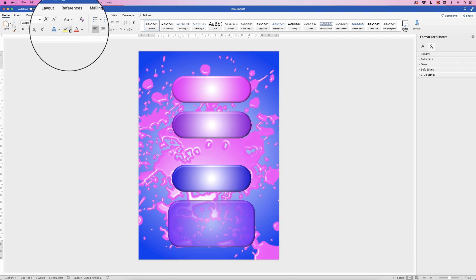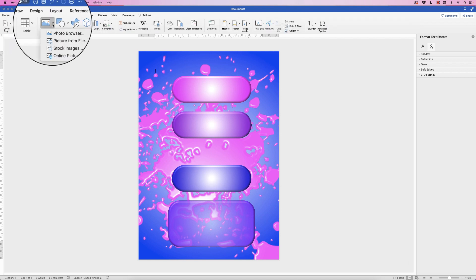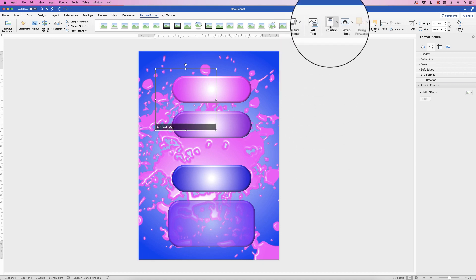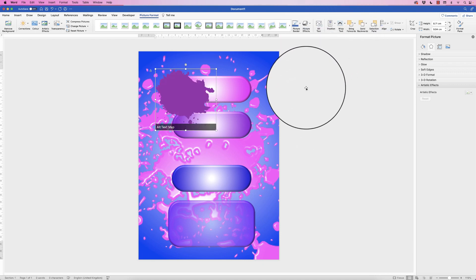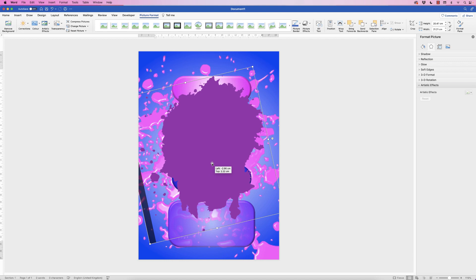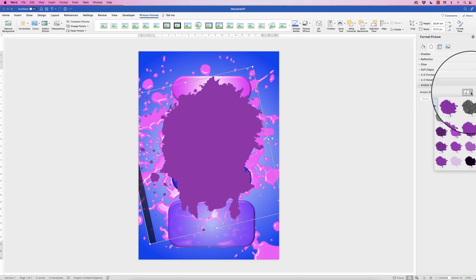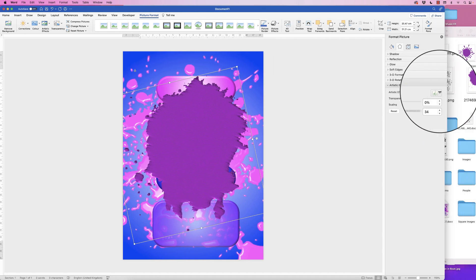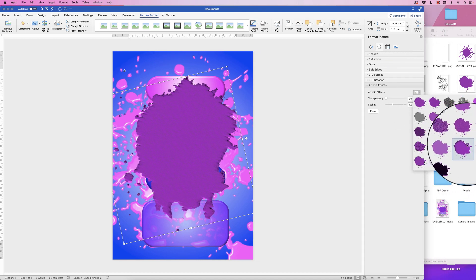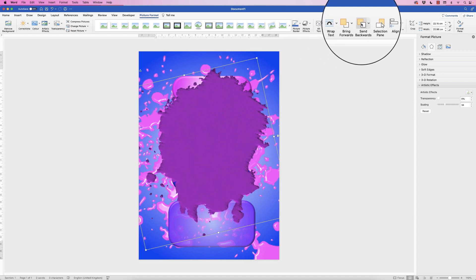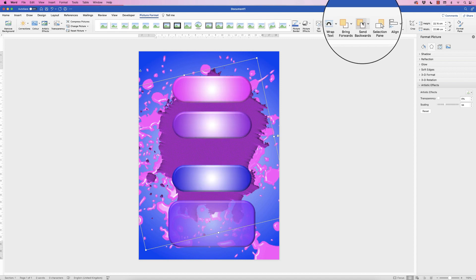Now I want to insert another paint splat. Go to Insert, Picture, Picture from File, select the file, and click Insert. Again it's disappeared behind everything, so go to Wrap Text, In Front of Text. Apply an Artistic Effect — choose one you like. Then send it backwards: go to Send Backwards and keep clicking until all the other graphics come in front. You can enlarge and move this one as well.